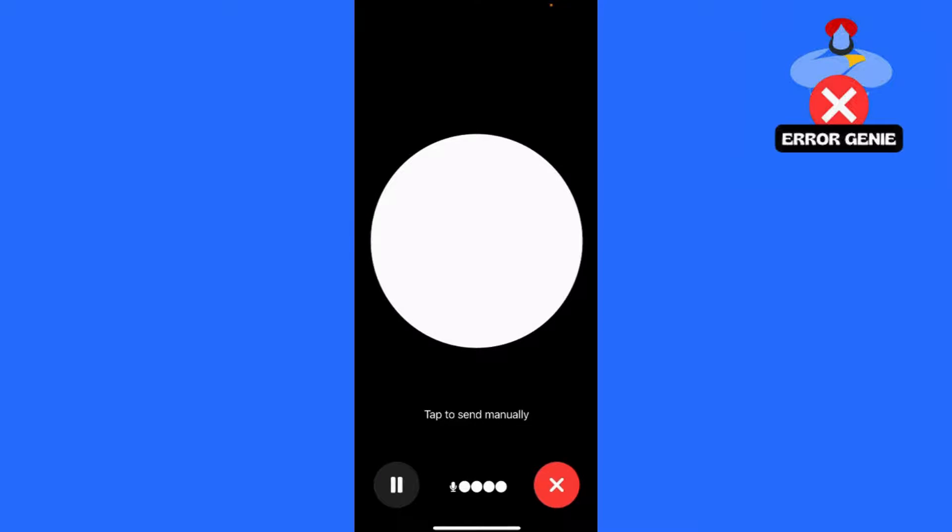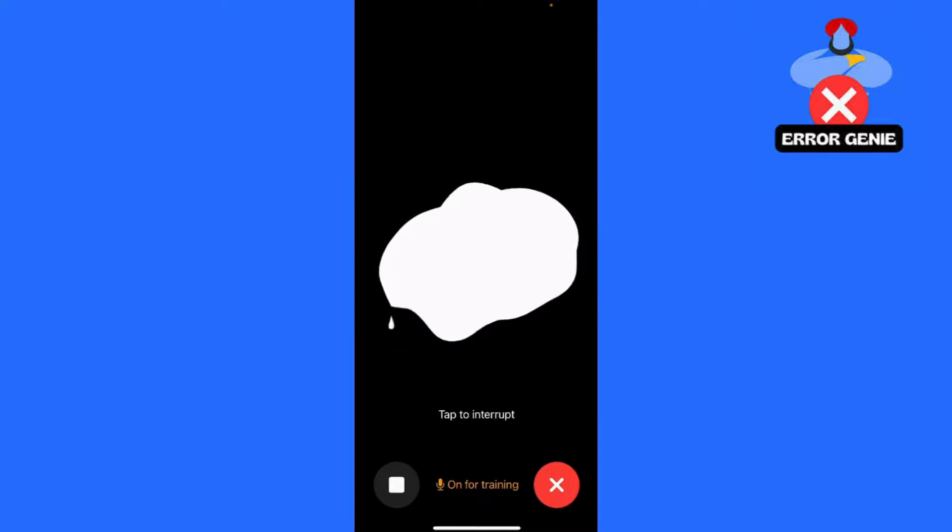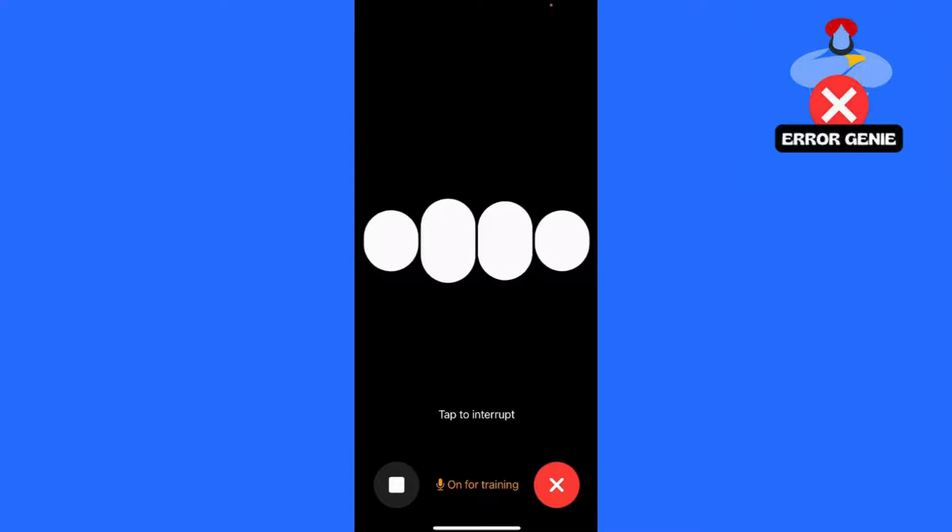Tap on the voice icon in the bottom right corner next to the text box. Complete any setup steps that appear.